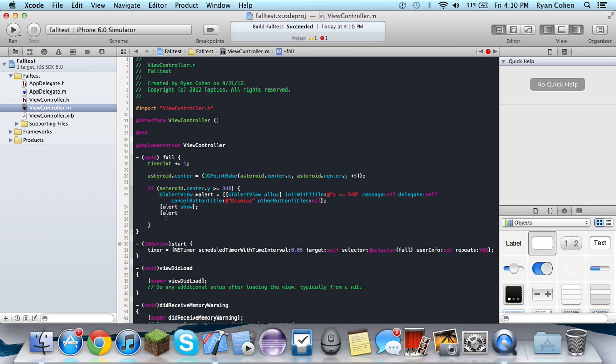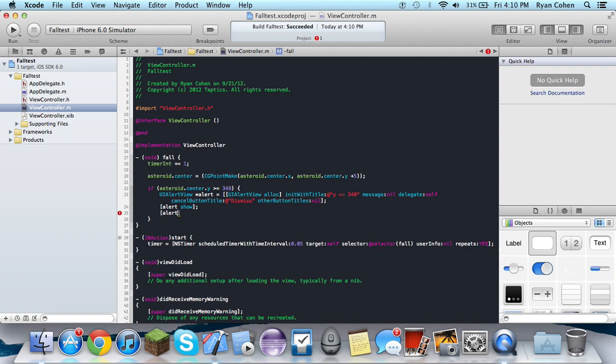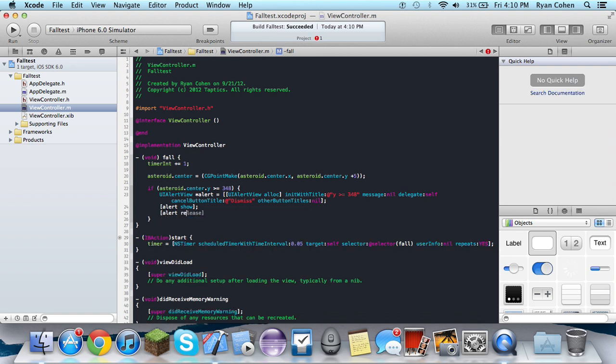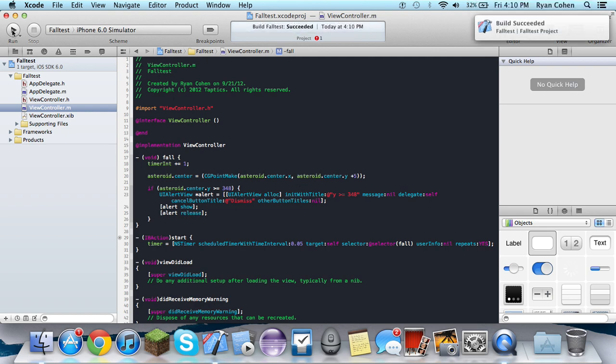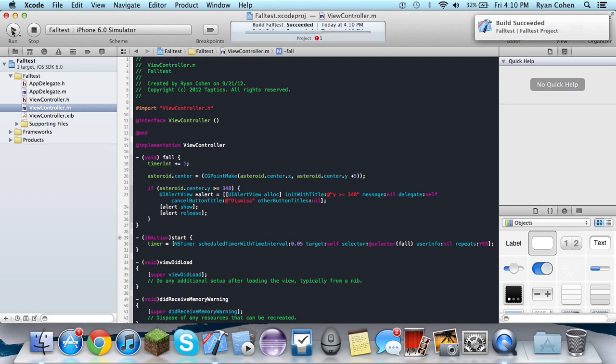Save some memory here. Alert release. So, launch it.